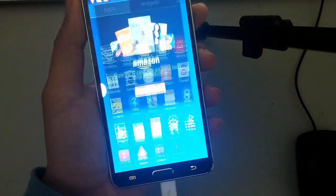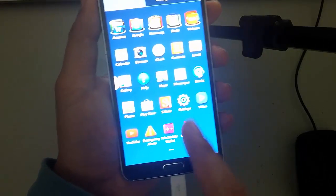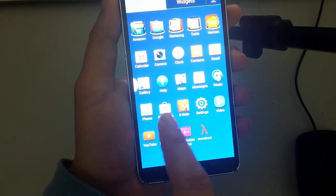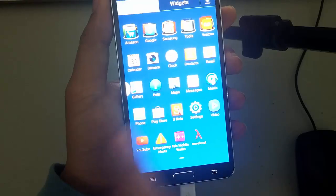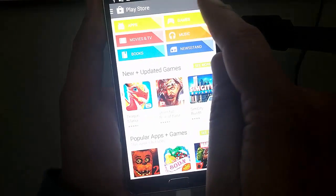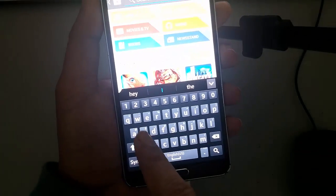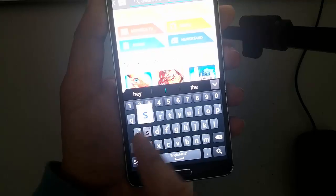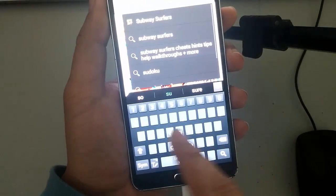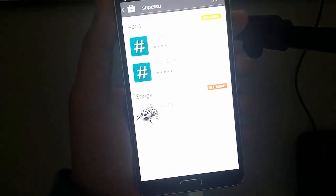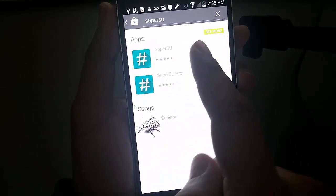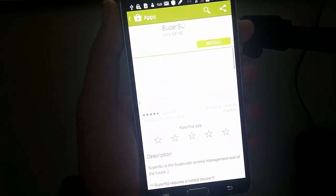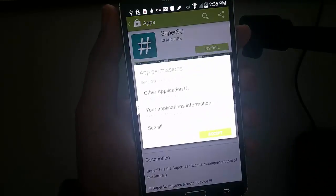So now you want to go into your Play Store and download SuperUser. Play Store. And just type in SuperSU. SuperSU right there. And under Chainfire for free. Click that. And install.